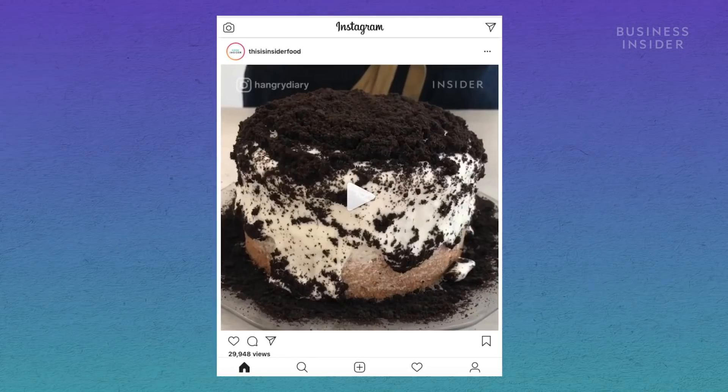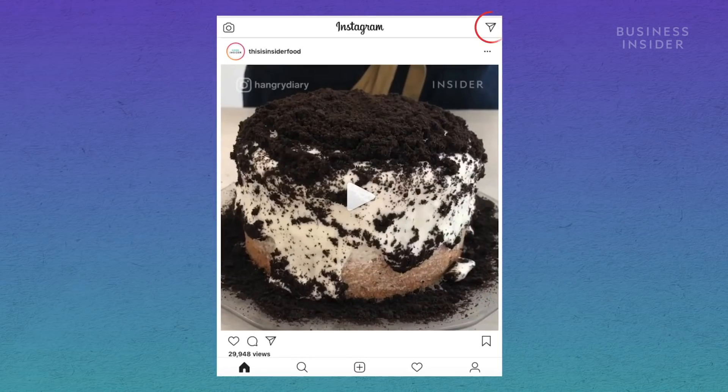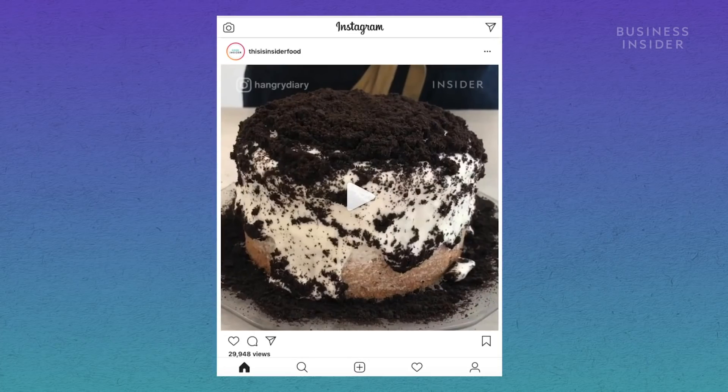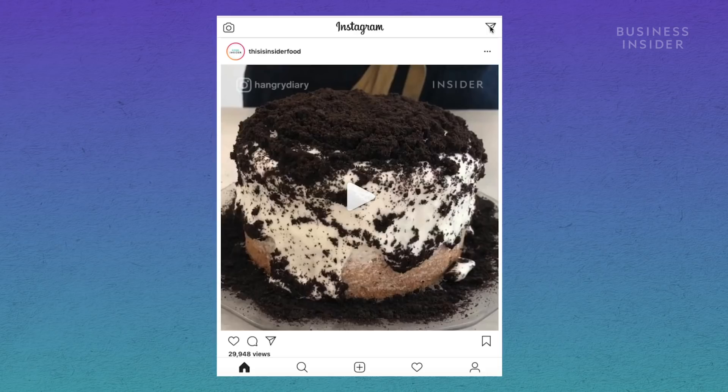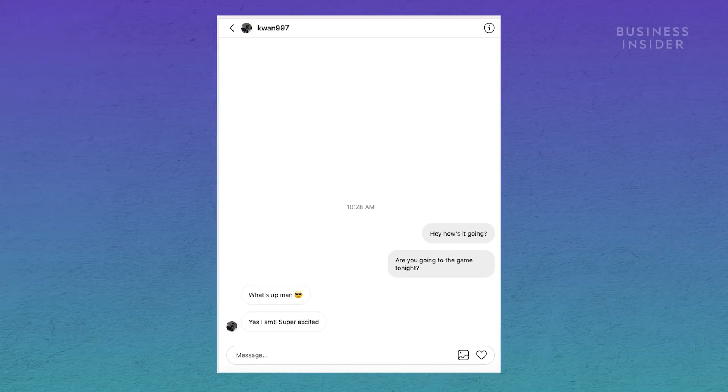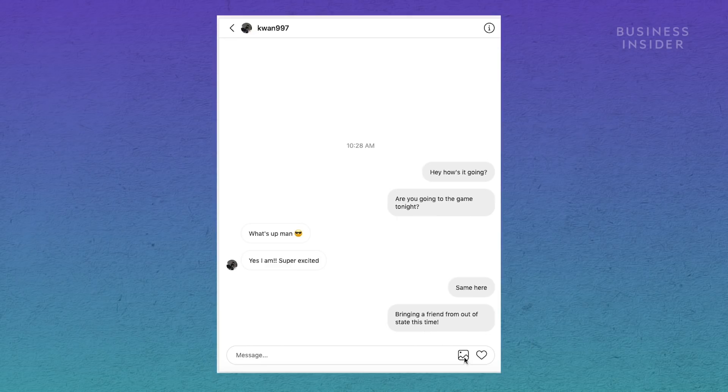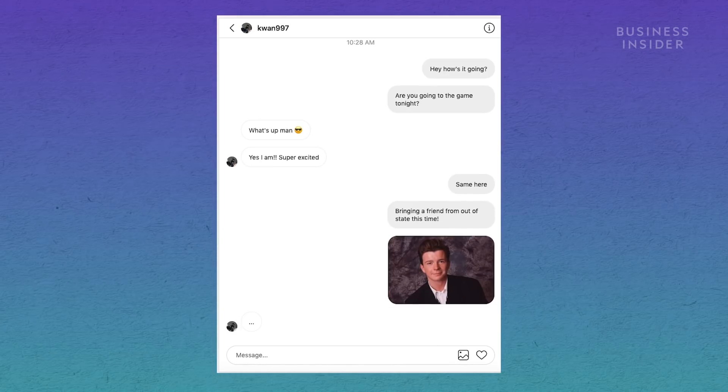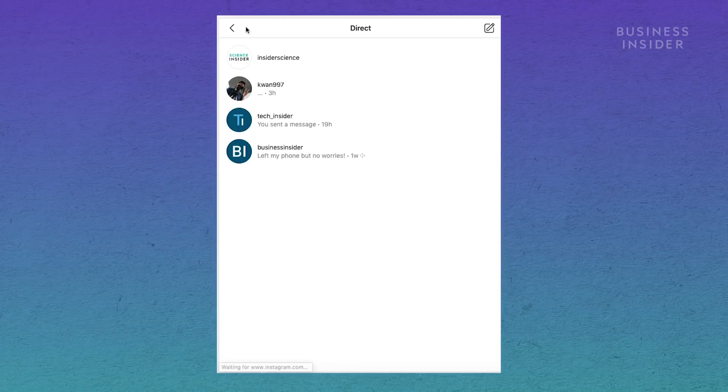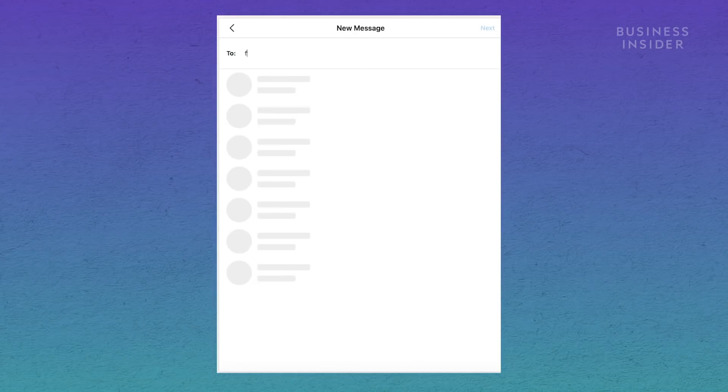Once your browser is configured, the direct messages shortcut will appear on the upper right corner. Like the mobile version, you can read and reply to your previous messages, attach pictures, or start a new conversation by clicking the plus sign.